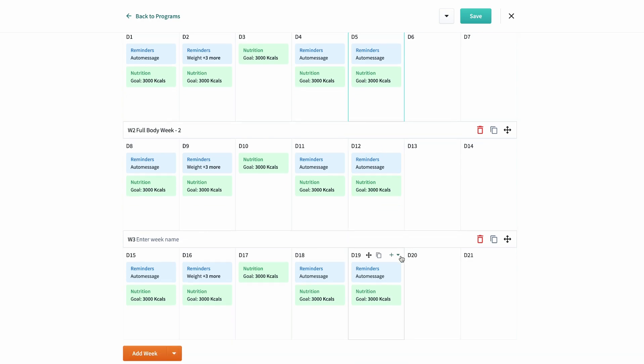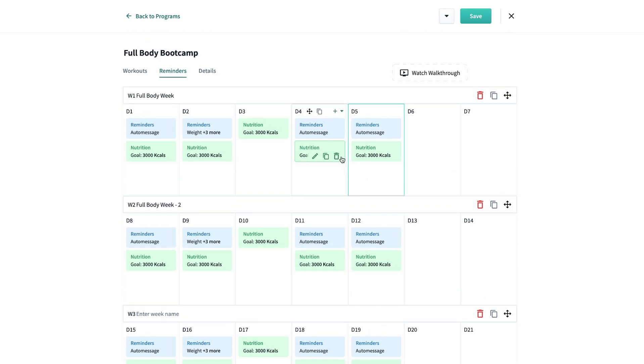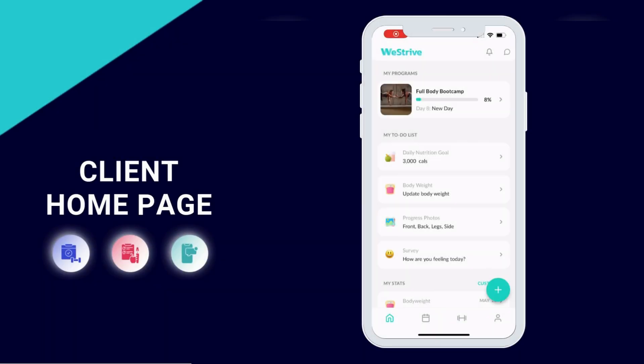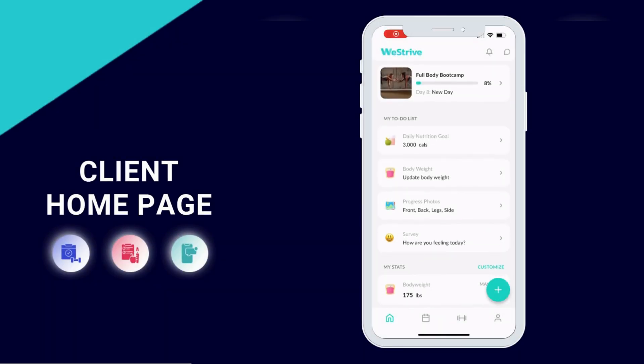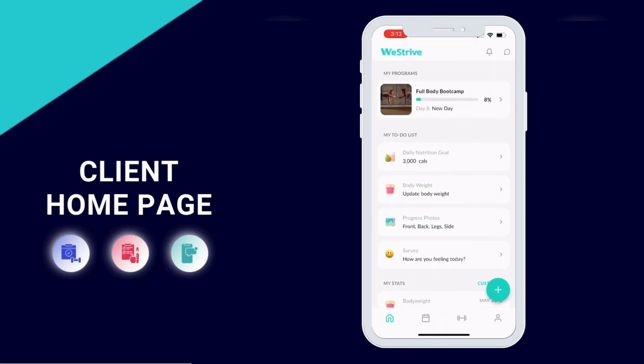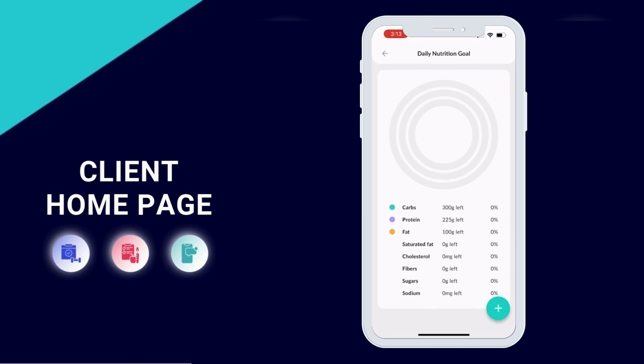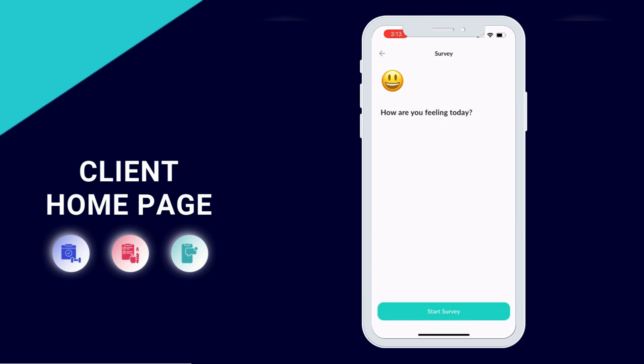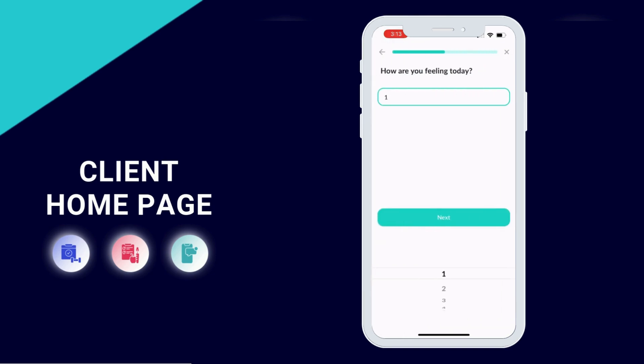When my program is assigned to my client, they'll automatically receive the fitness program and the calendar of reminders all at once. Here's an example of day two, Tuesday. They'll see the fitness plan for the day and then their weigh-in reminder, survey, and progress photo requests.